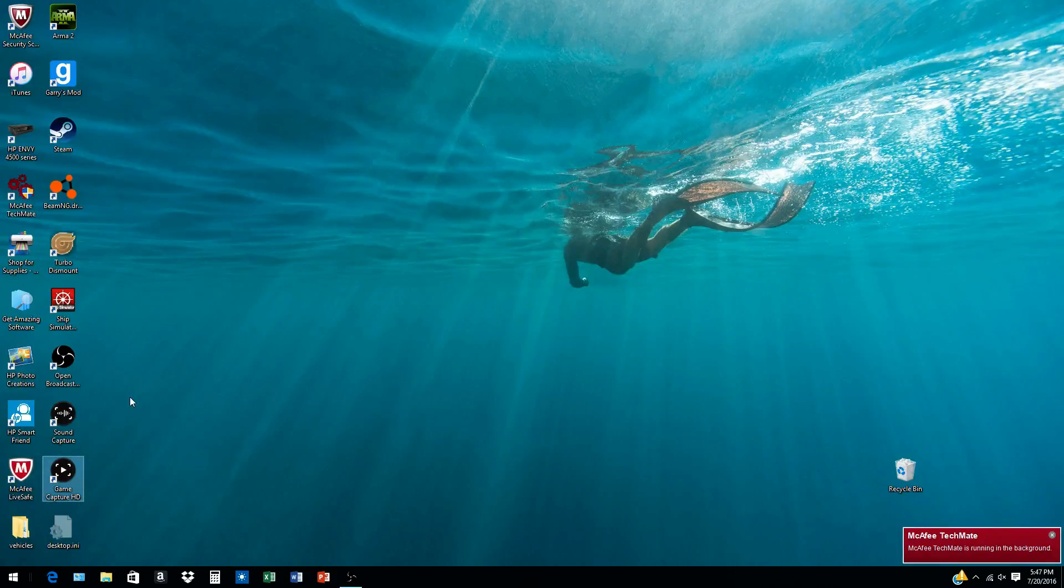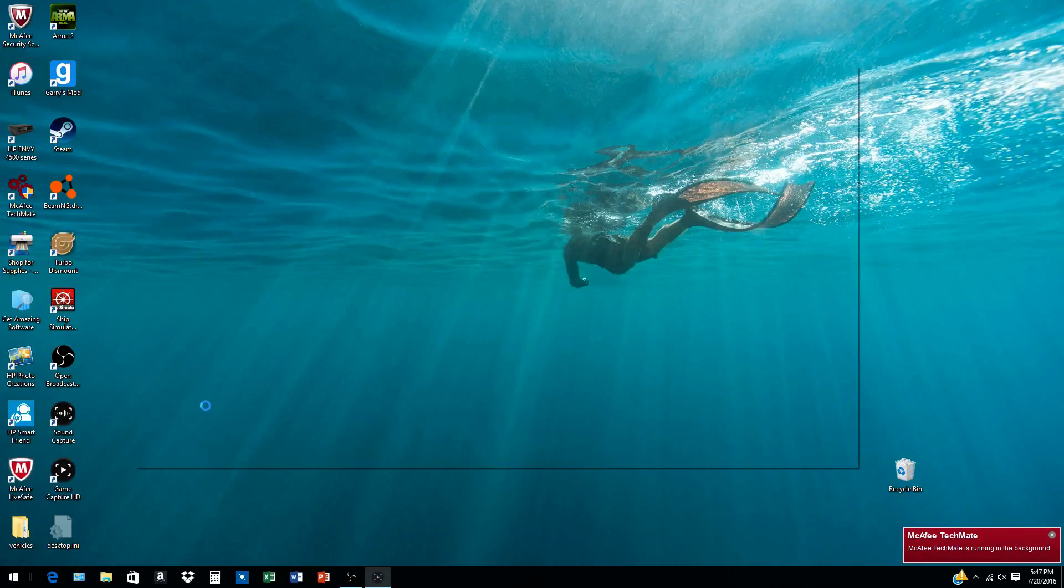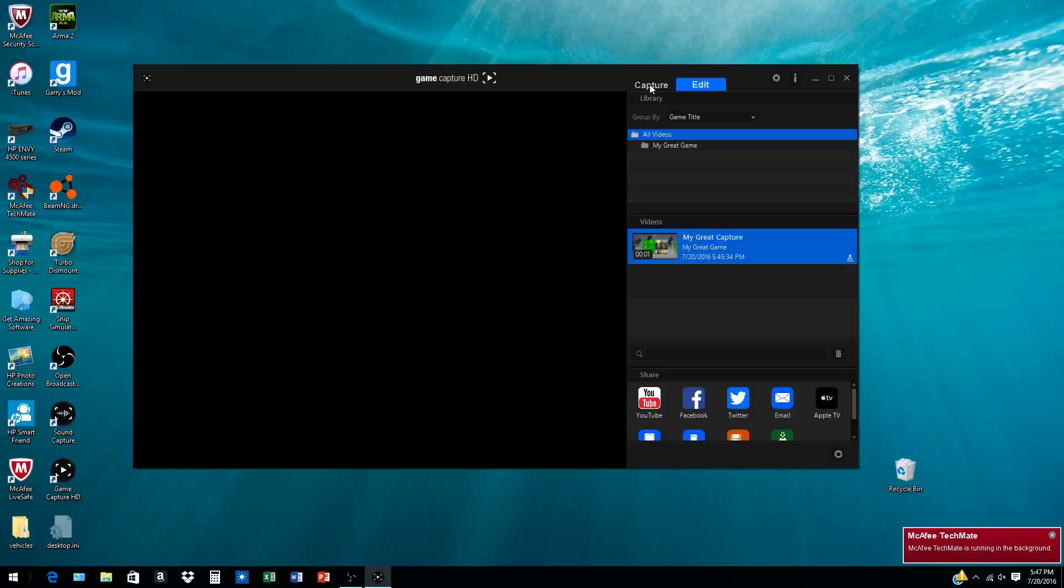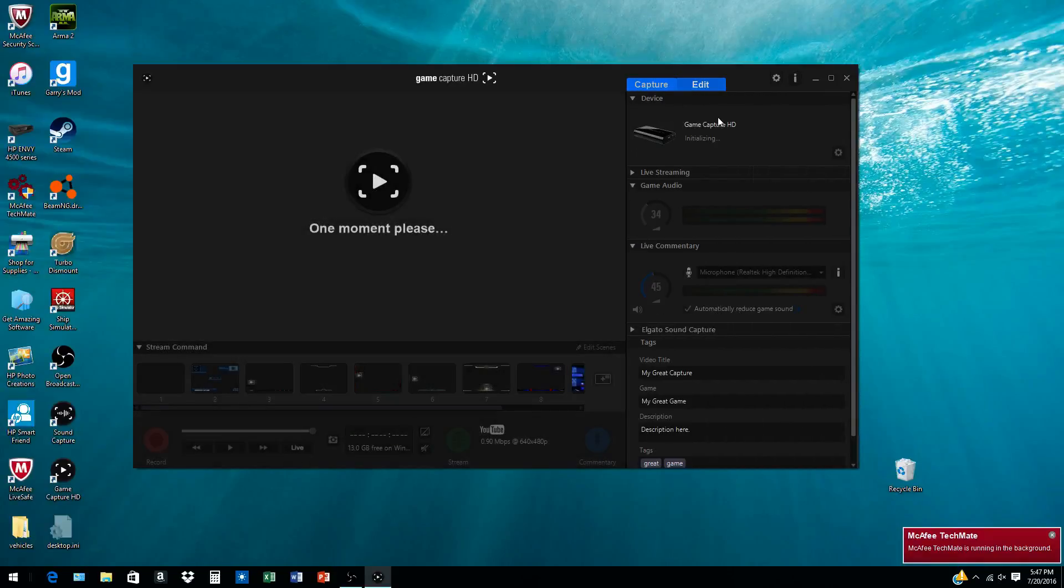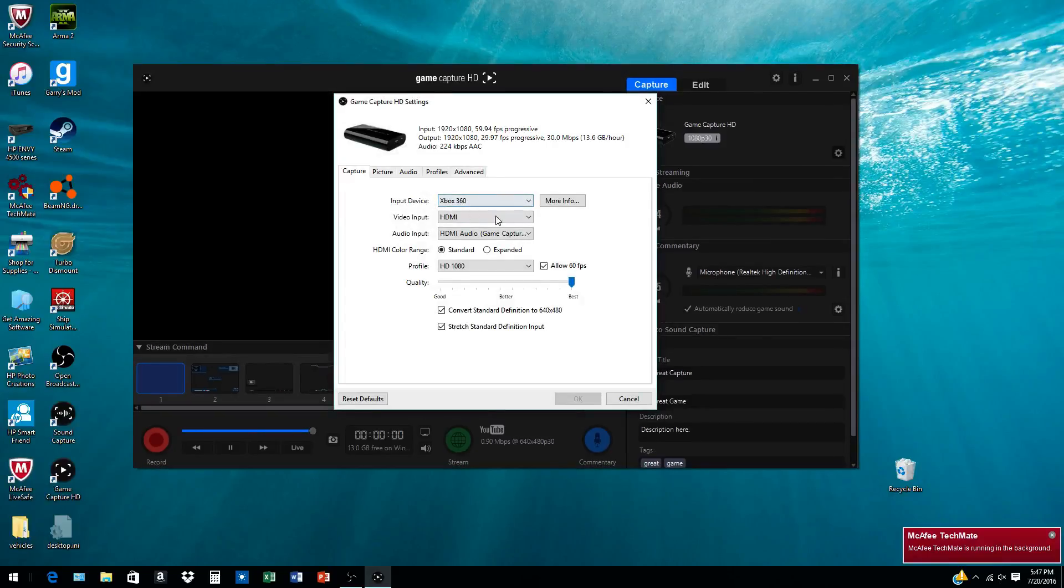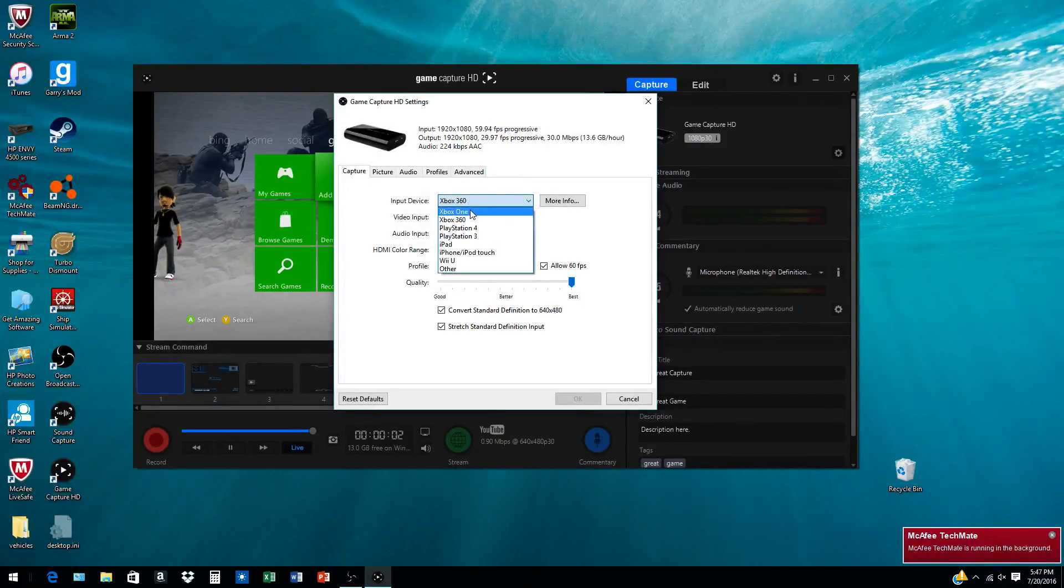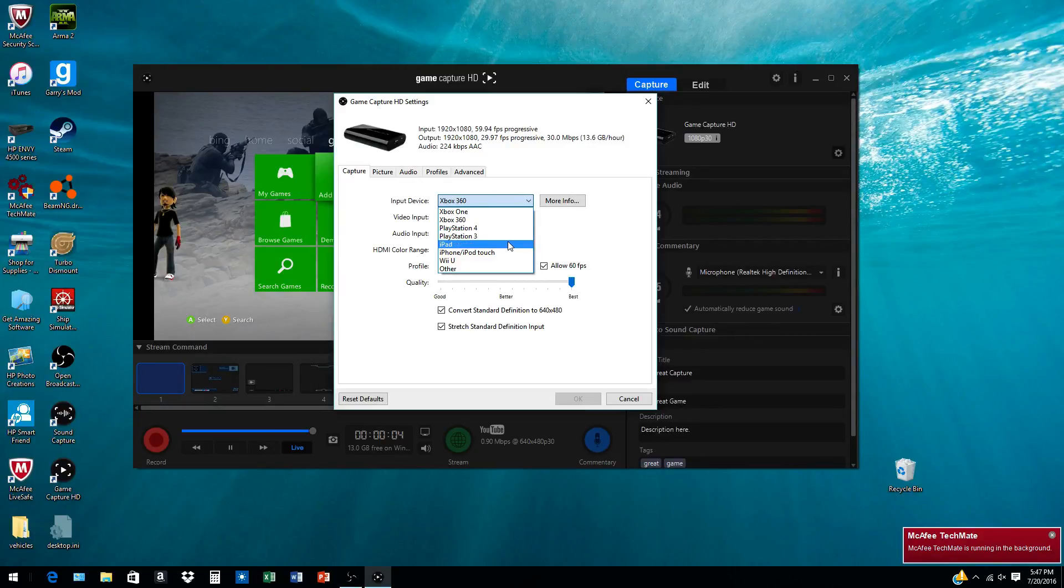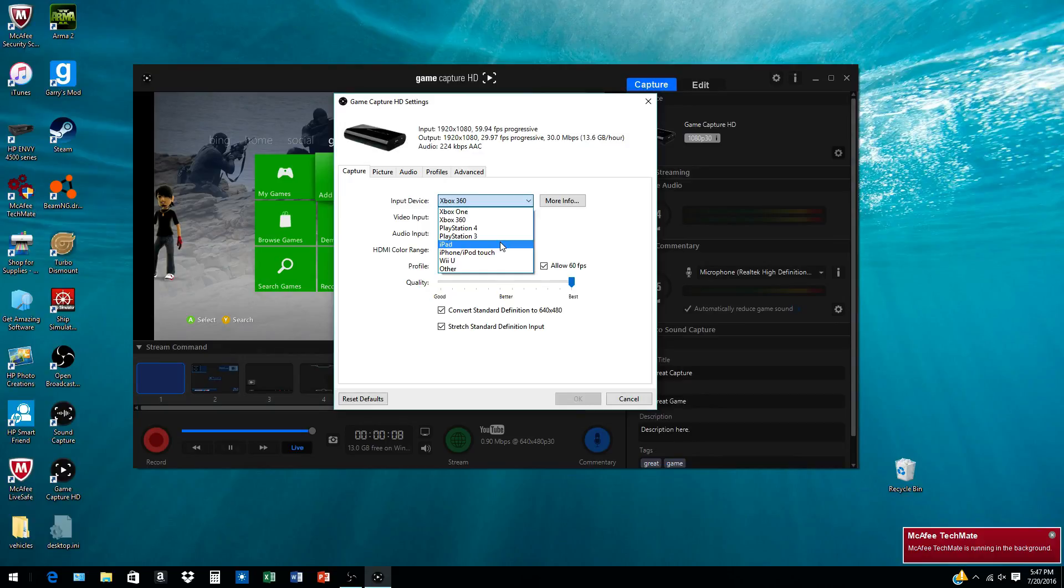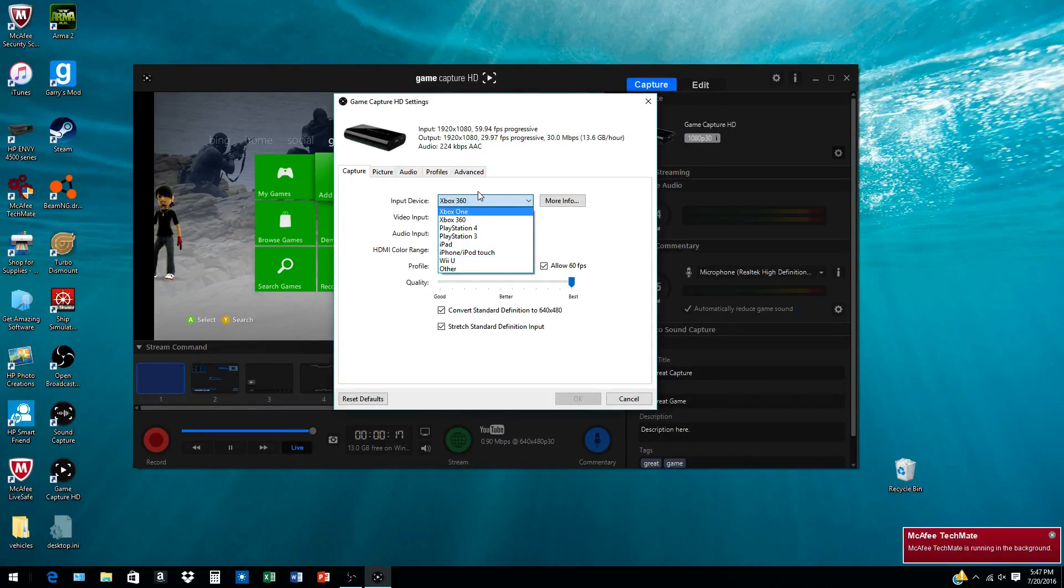When you go into the Elgato, over here in your options is the Elgato Game Capture HD. Let me show you: Input Device—Xbox 360. You can use Xbox One, 360, PS4, PS3. It will come up with how to hook up the PS3, an iPad—but you have to get a certain kind of adapter for that—iPhone, iPod Touch, Wii U, or other.